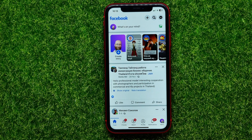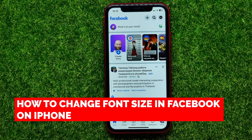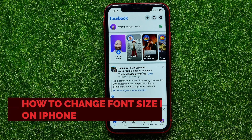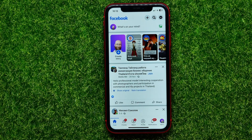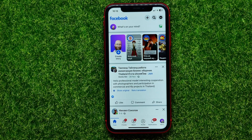Hello guys, welcome back! In this video I will show you how to change font size in Facebook on your iPhone. Be sure to watch the video to the very end so you don't make any mistakes. And of course, do not forget to like this video and subscribe to my channel.